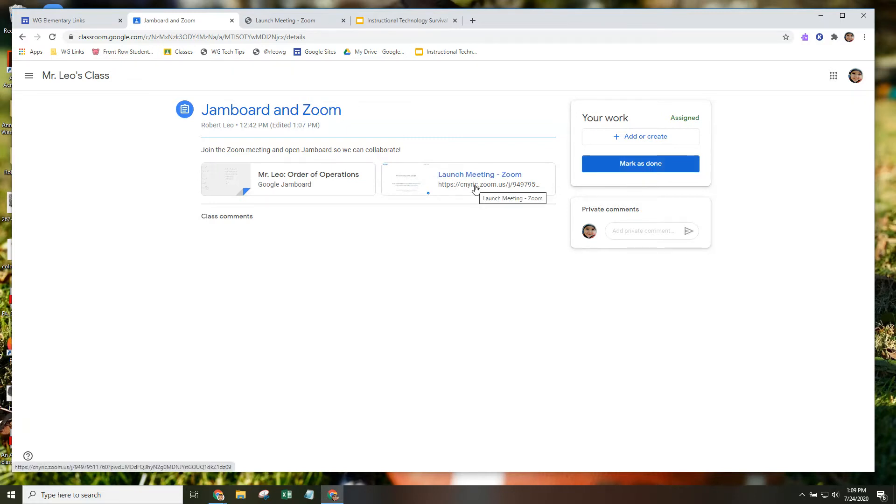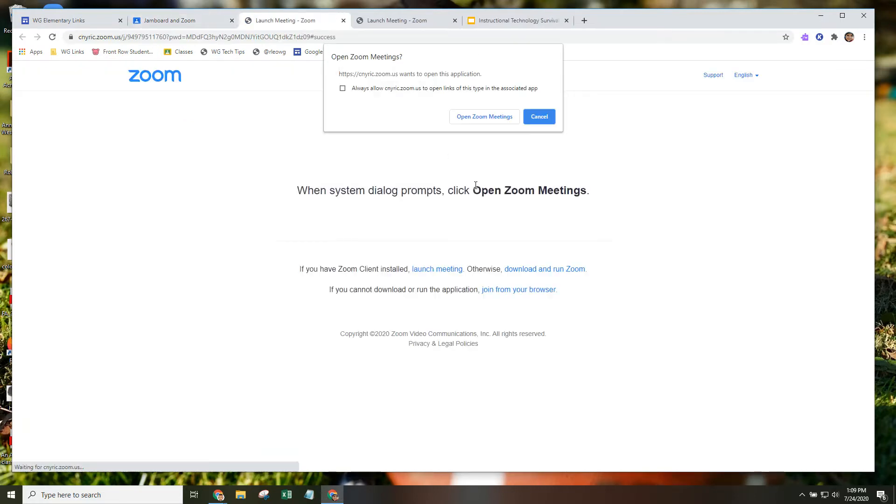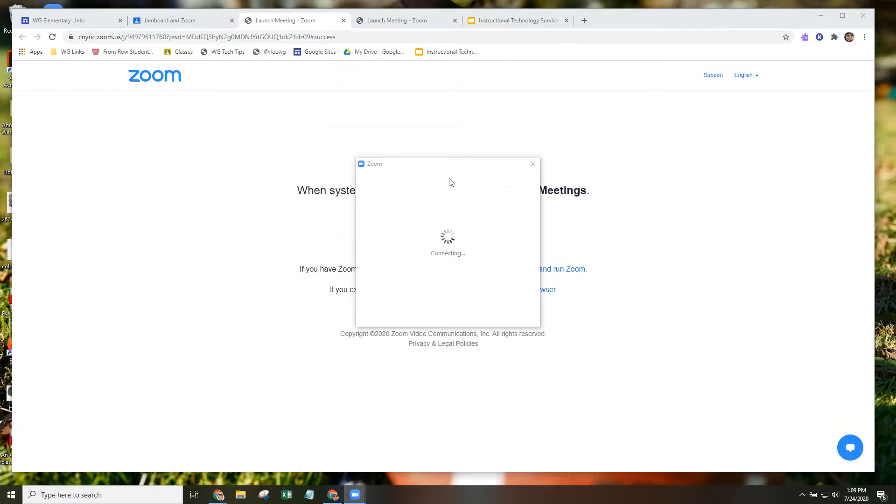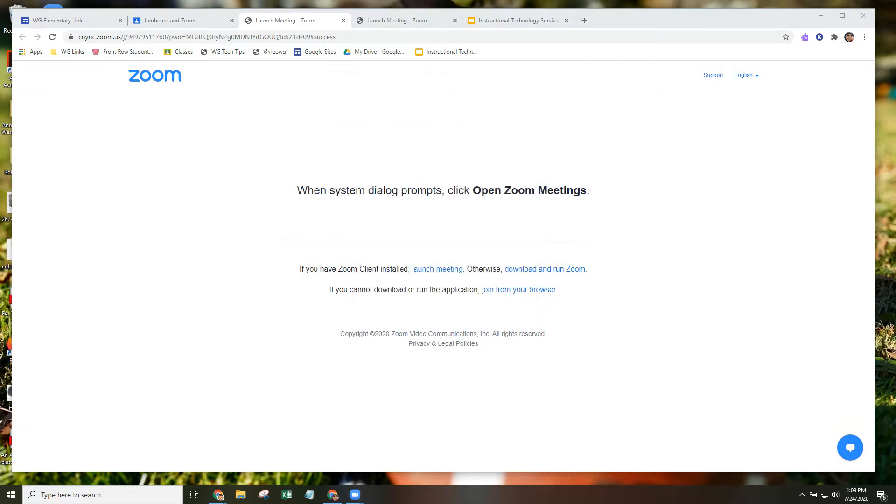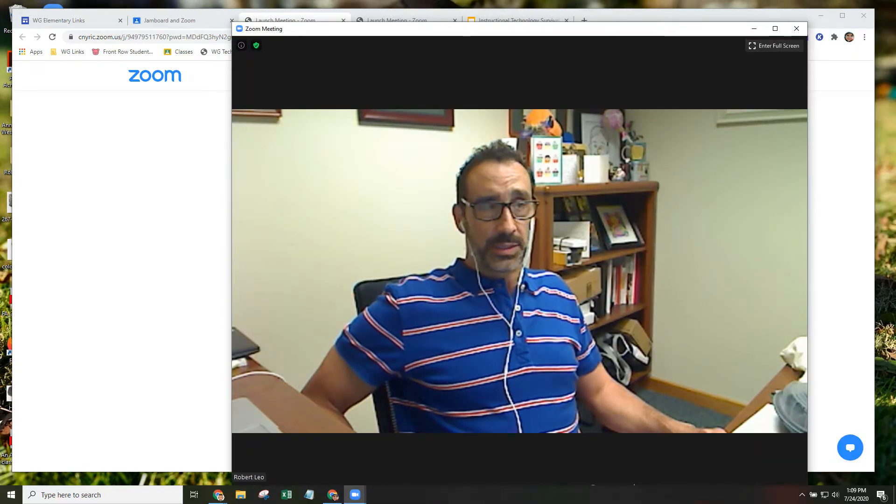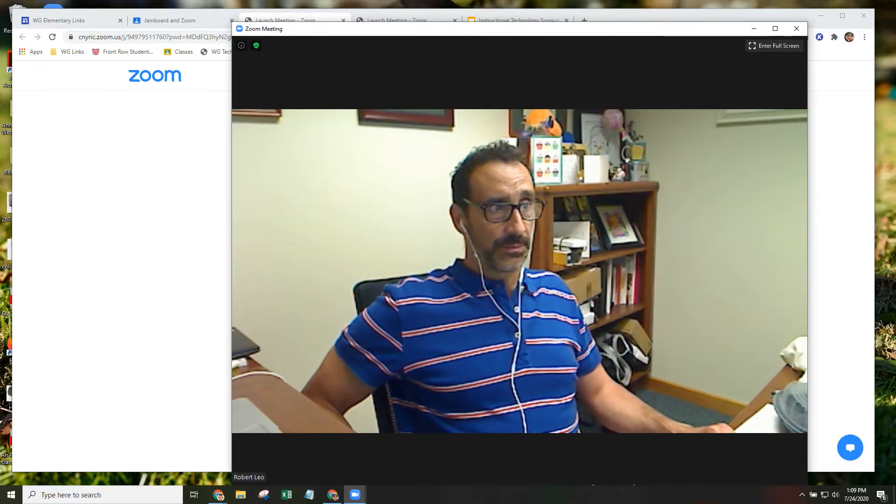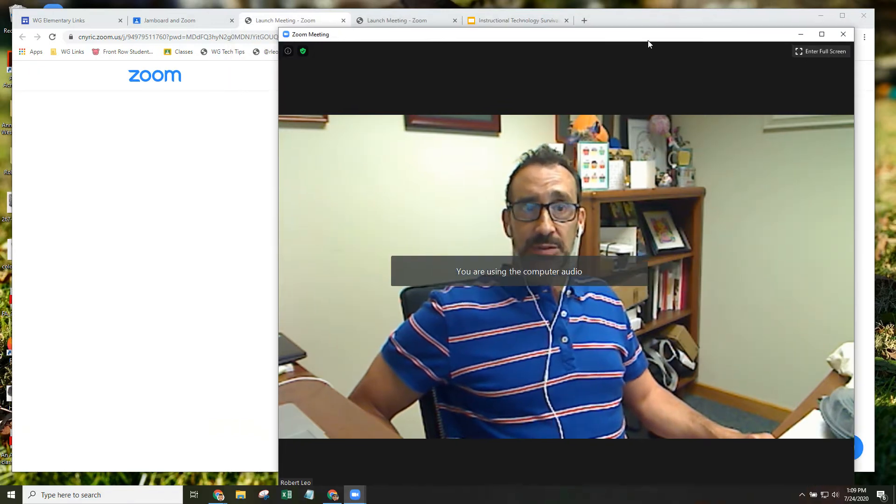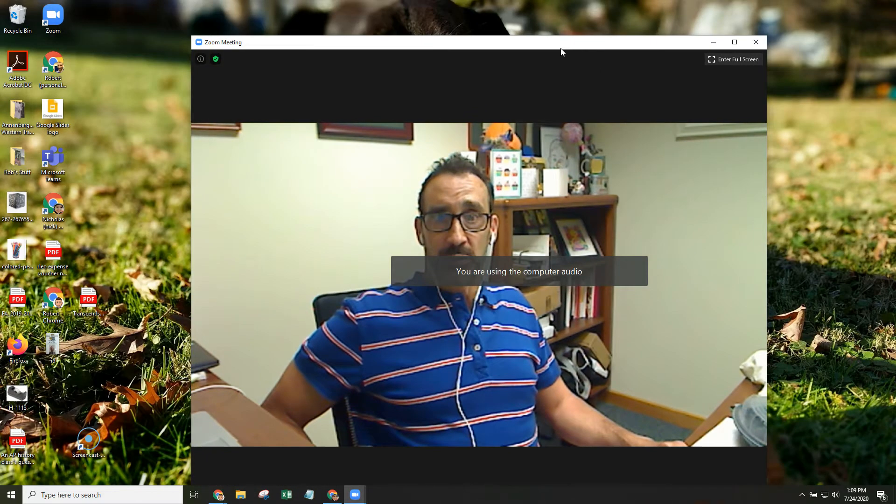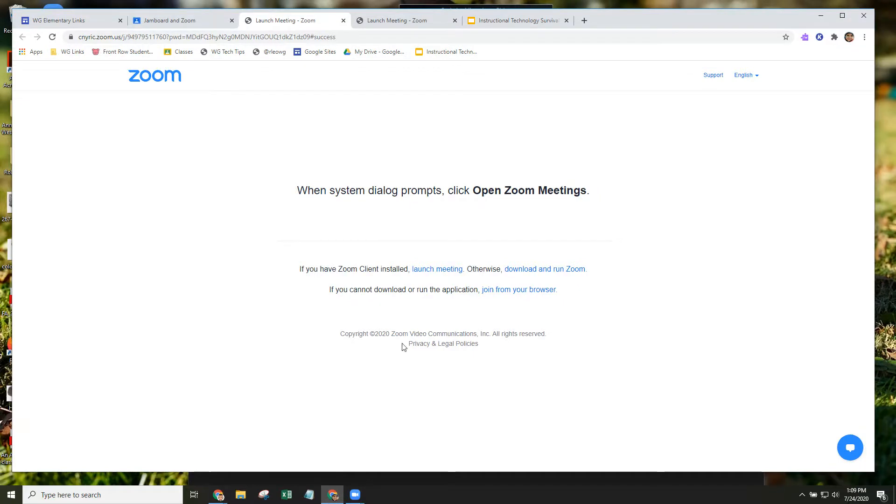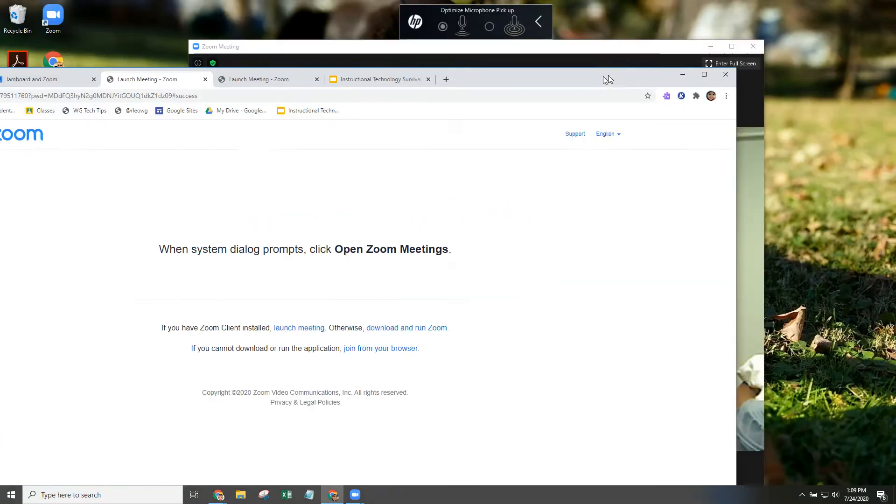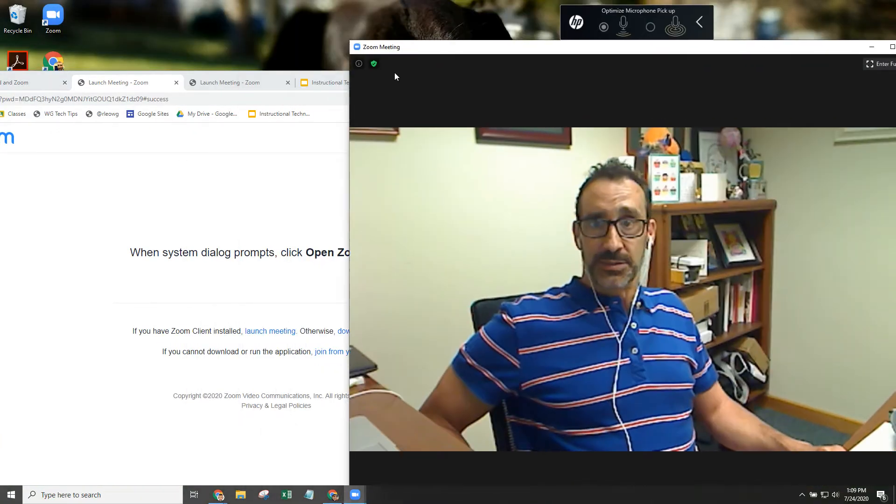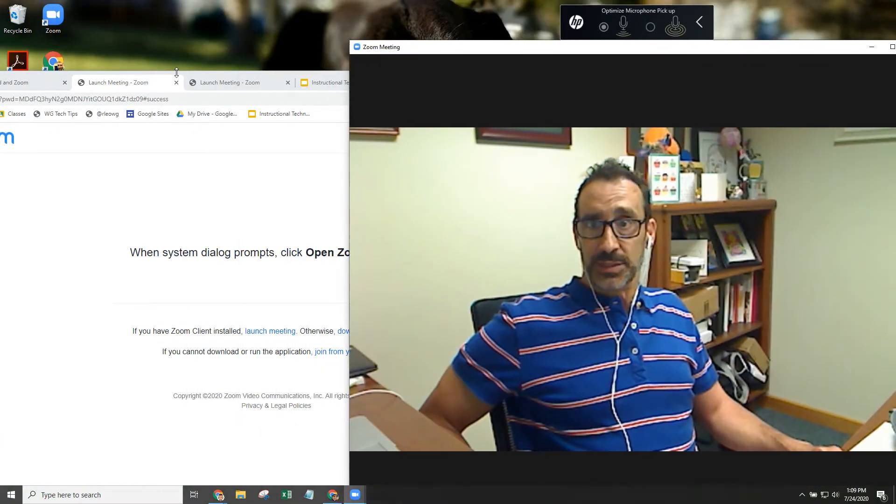We're going to launch Zoom first. We're going to open up those Zoom meetings. And you can see that Zoom is now set up in its own floating window. Bear with me just one second. I lost the rest of my screen.